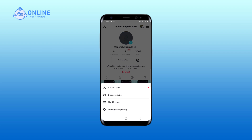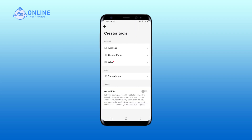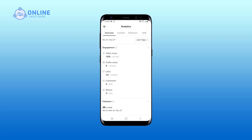A menu bar will pop up, tap on Creator Tools. On the Creator Tools page, tap on Analytics. It will show you a lot of options, tap on Live.